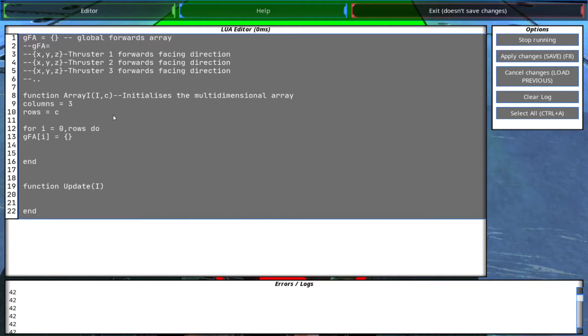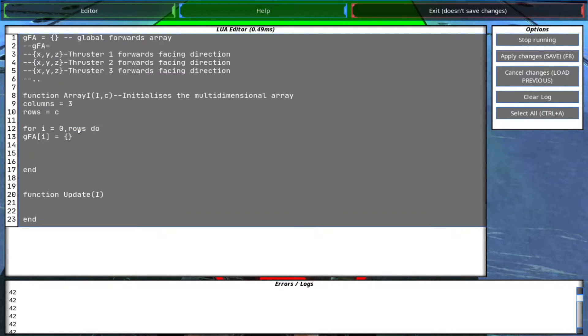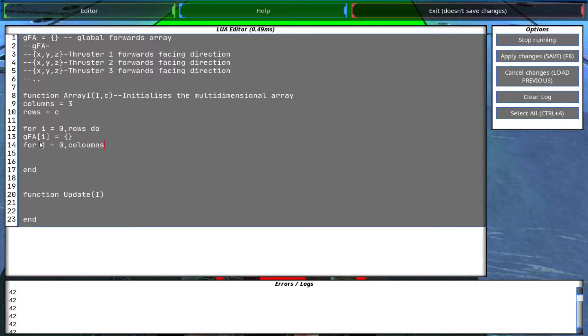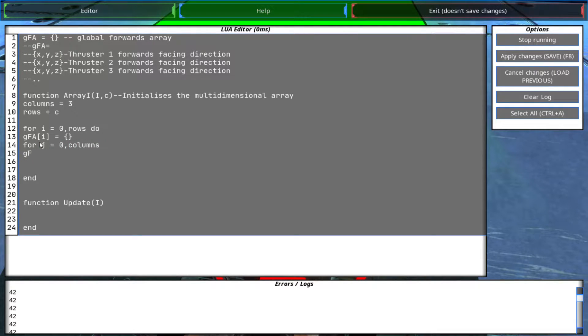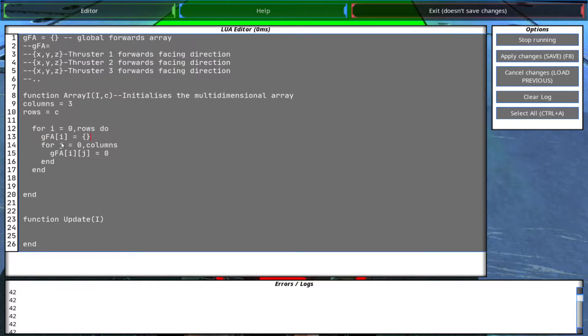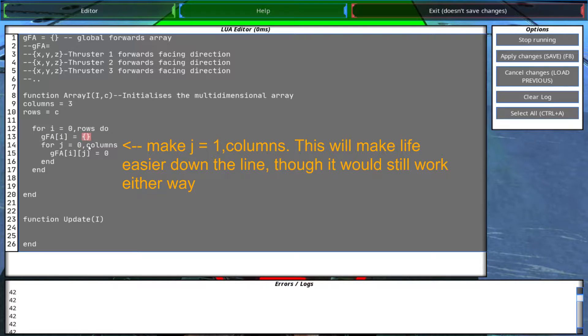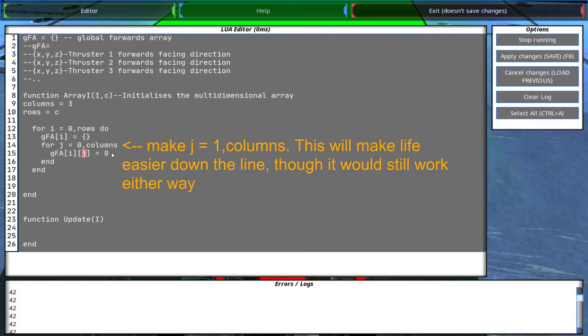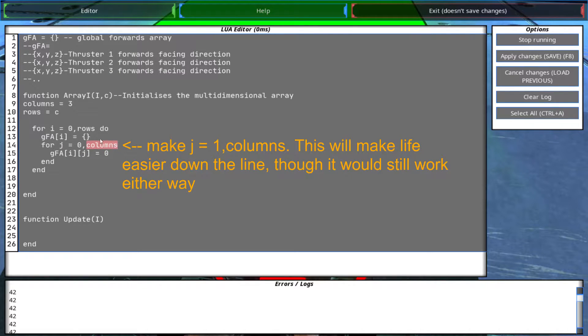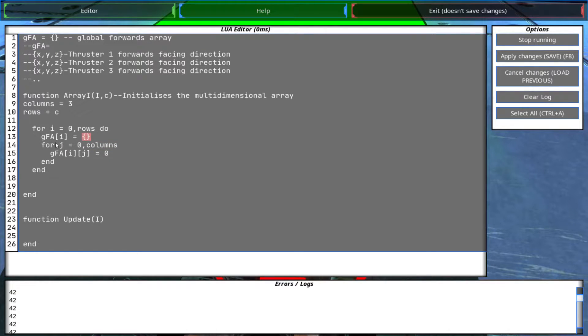And then we use a nested for loop to declare it all. So for each row we declare a vector. So first we create an array at the ith index and then we assign zeros to XYZ within this array. Then we go to the next one, the next one, the next one and so on.